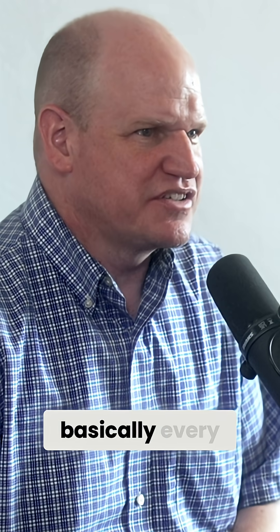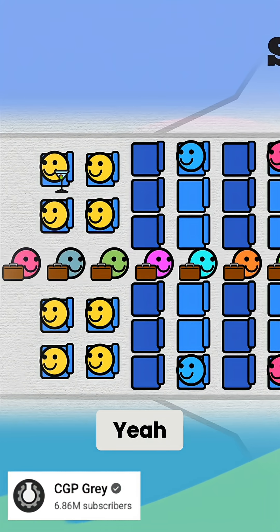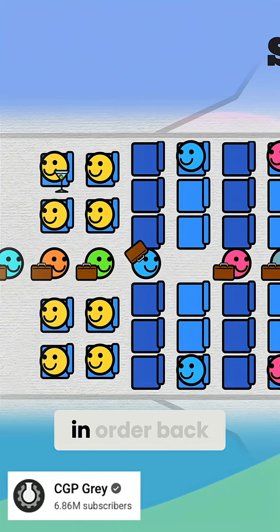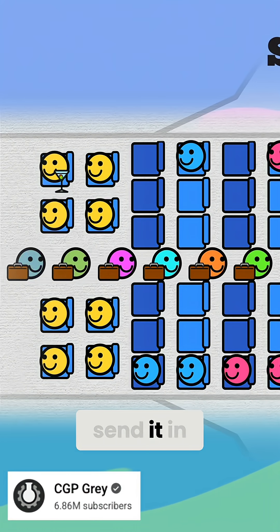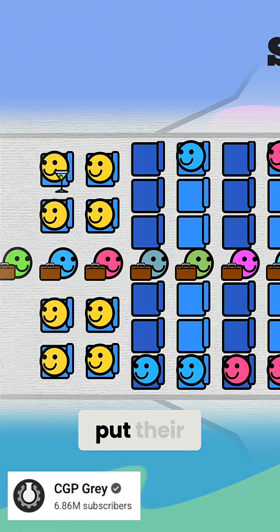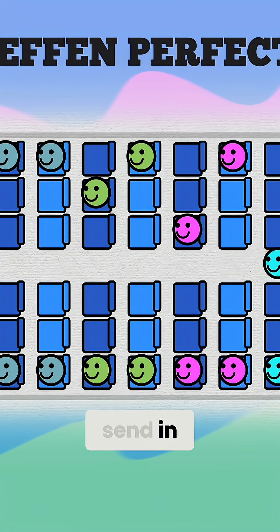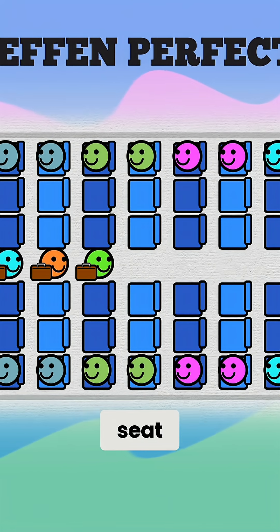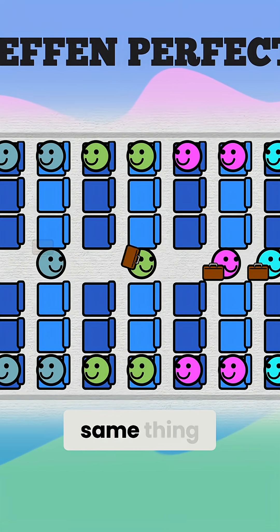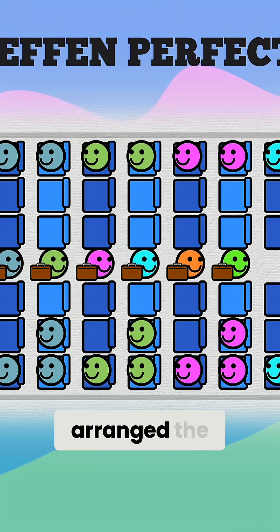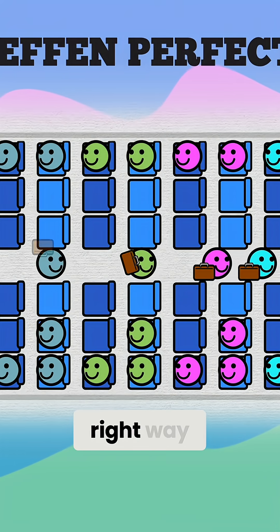So you do the odds and evens — you send in basically every even row, the window seat on one side, every even row in order back to front. Send them in, and then everyone can put their luggage away at once. Then you send in the middle seat and window seat, then go to the other side and do the same thing. It takes 12 groups arranged the right way.